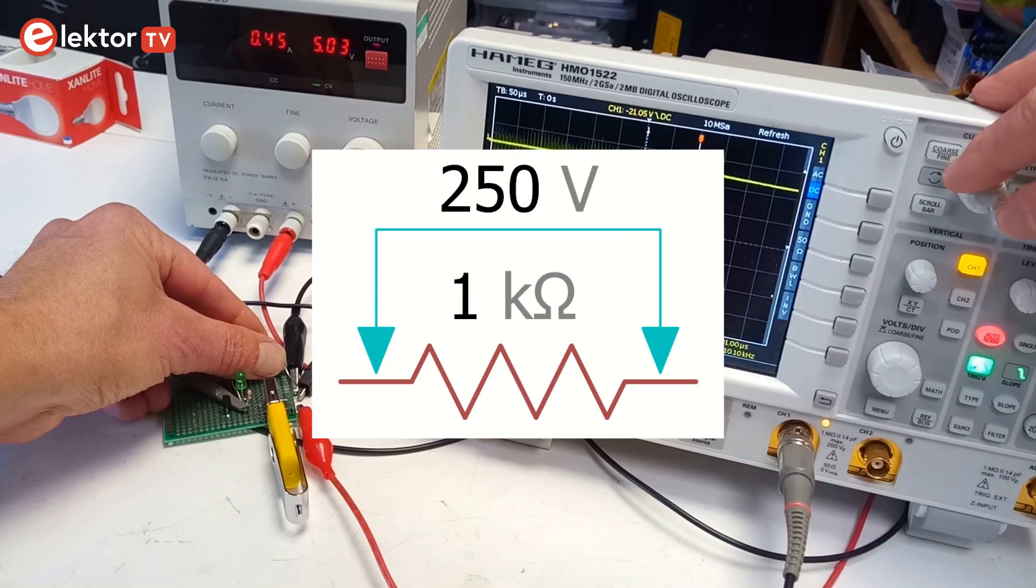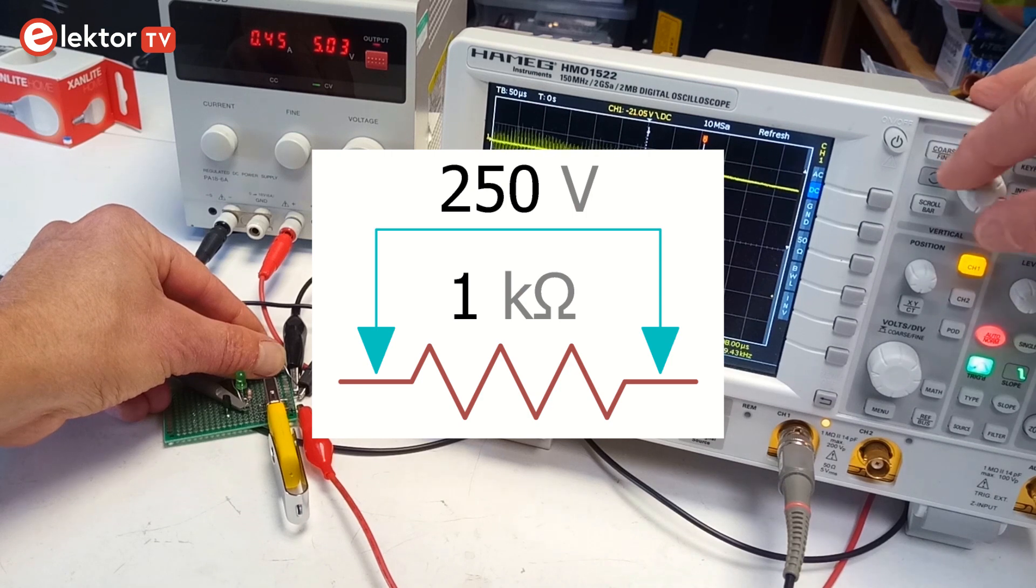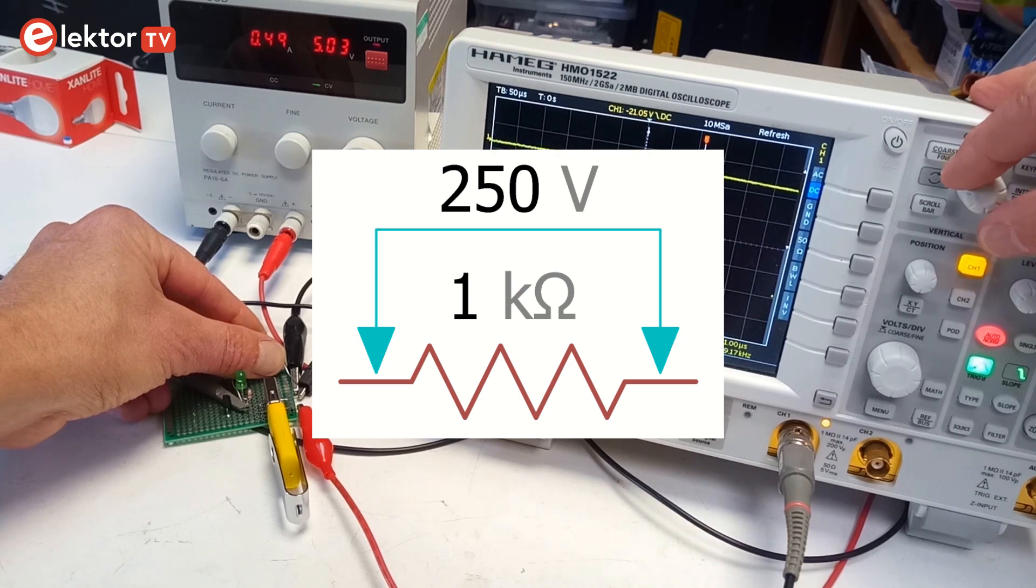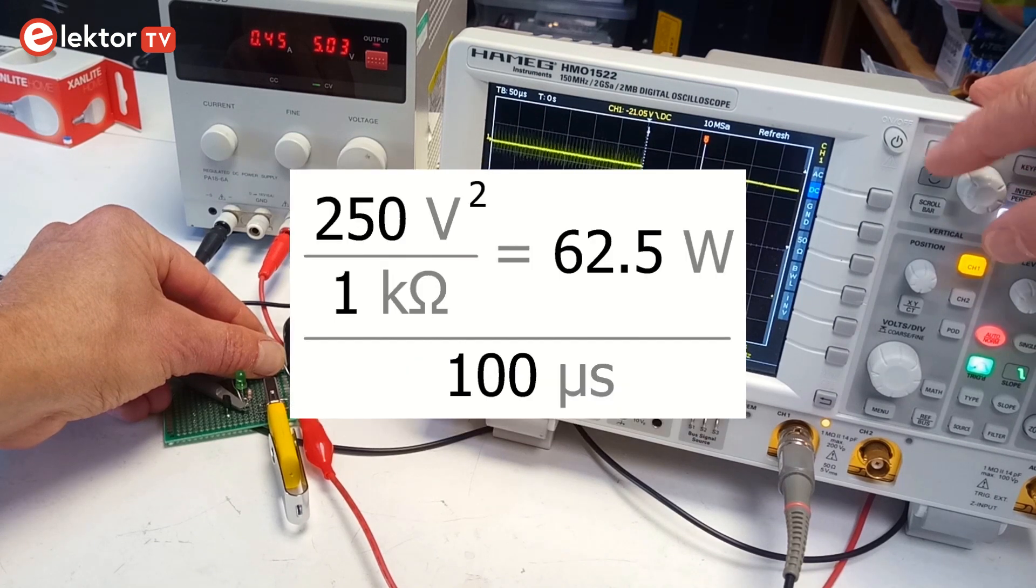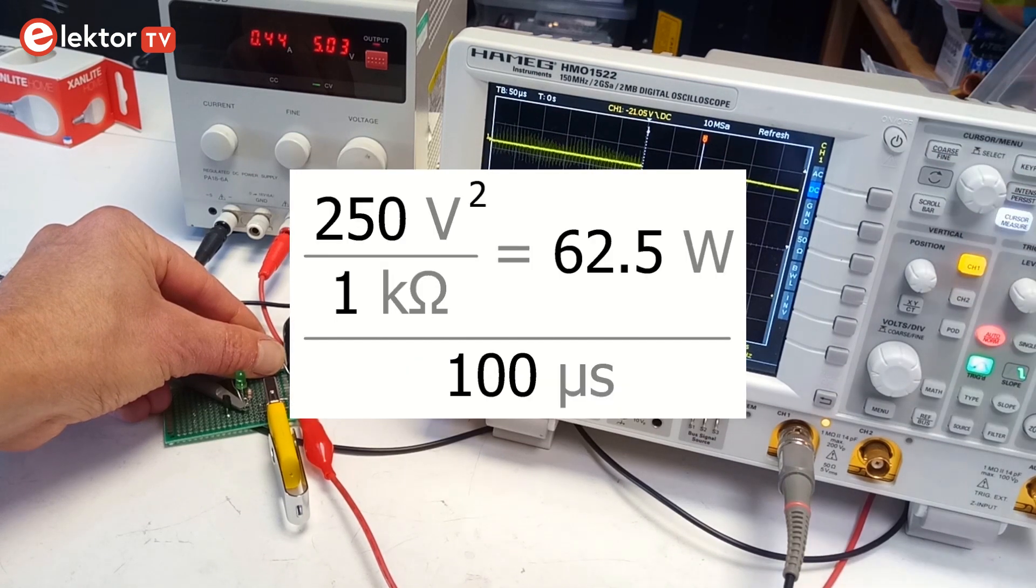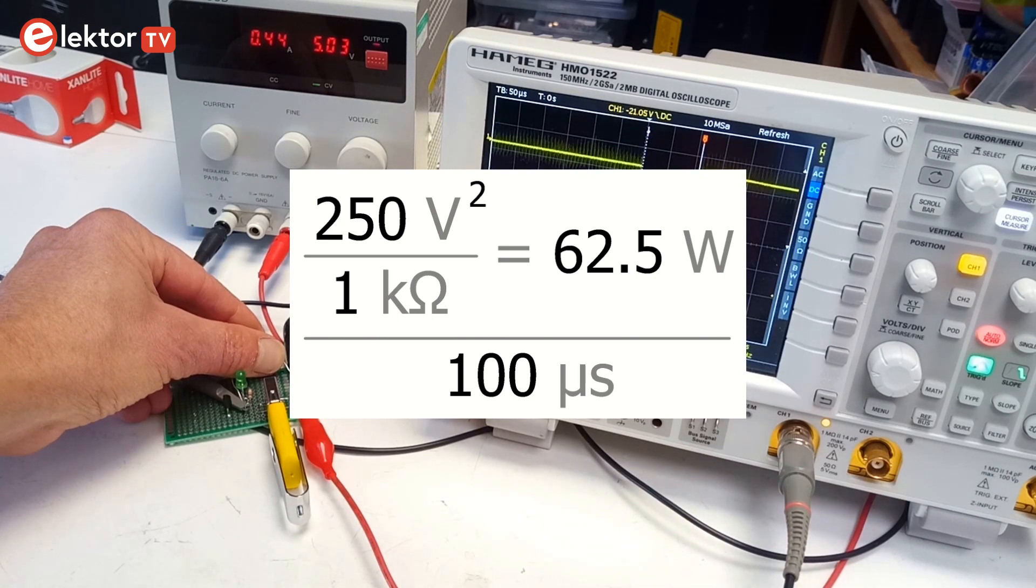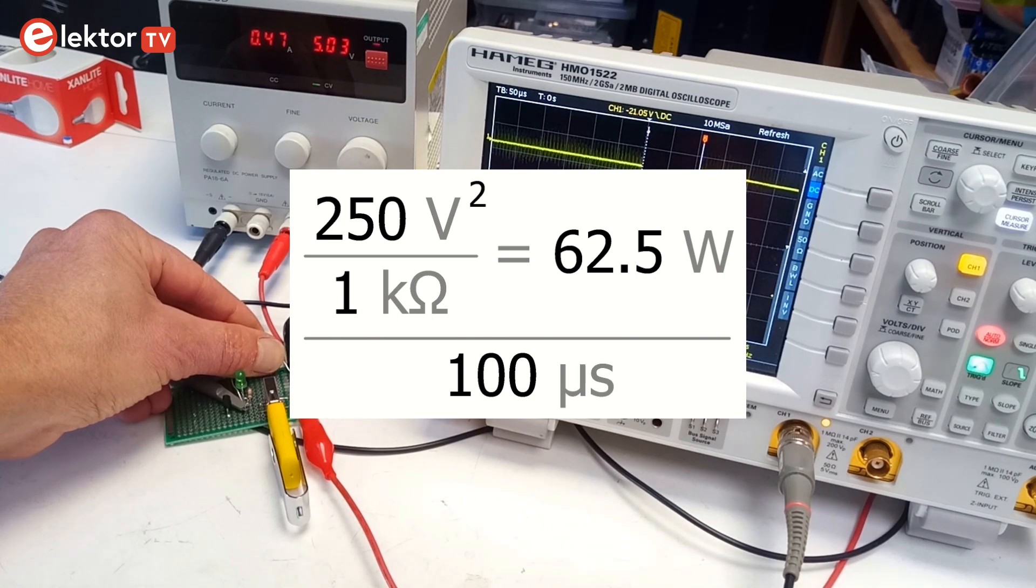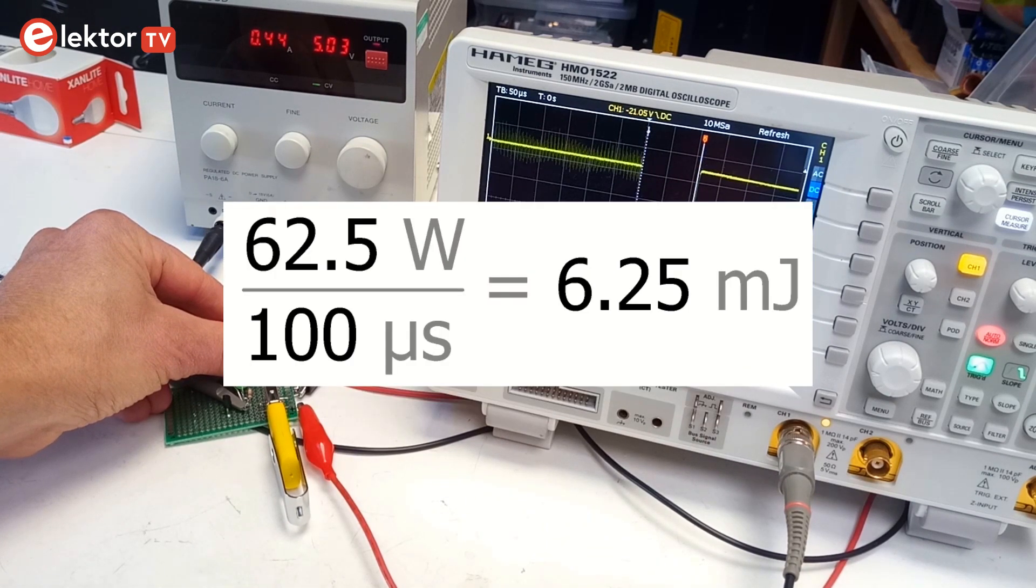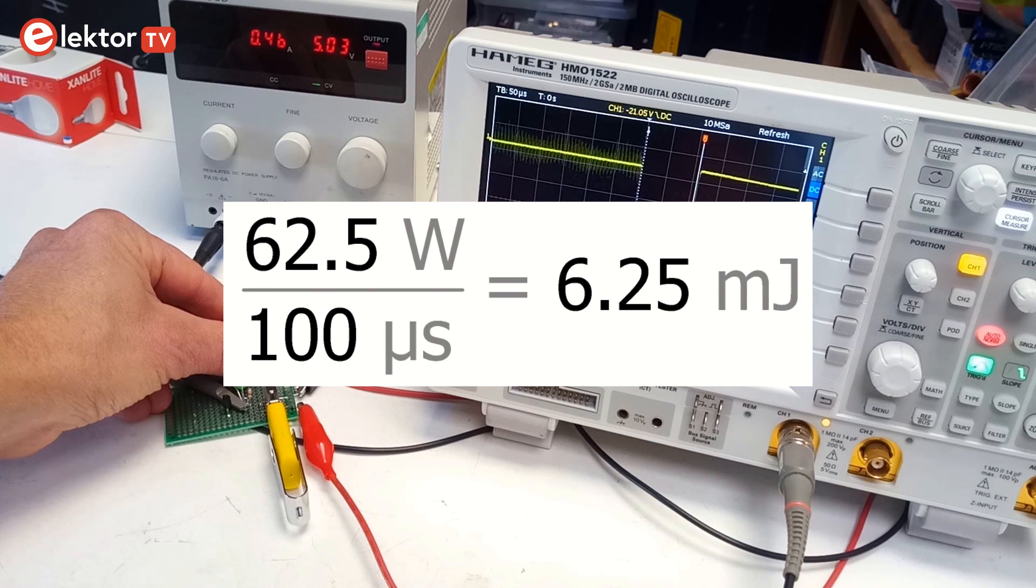I measured 250 volts over a 1kΩ load, so the resistor dissipates 62.5 watts during a single 100 microsecond pulse. This is equivalent to 6.25 mJ per pulse.